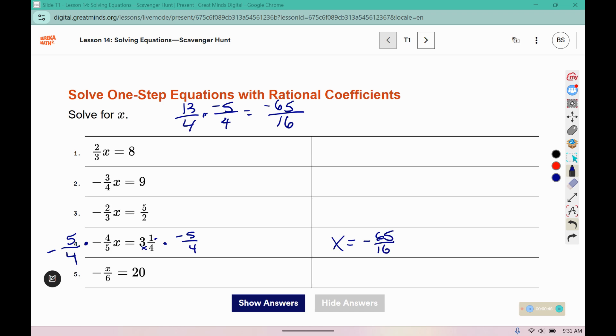You could also change that into a mixed number from an improper fraction if you would like to.